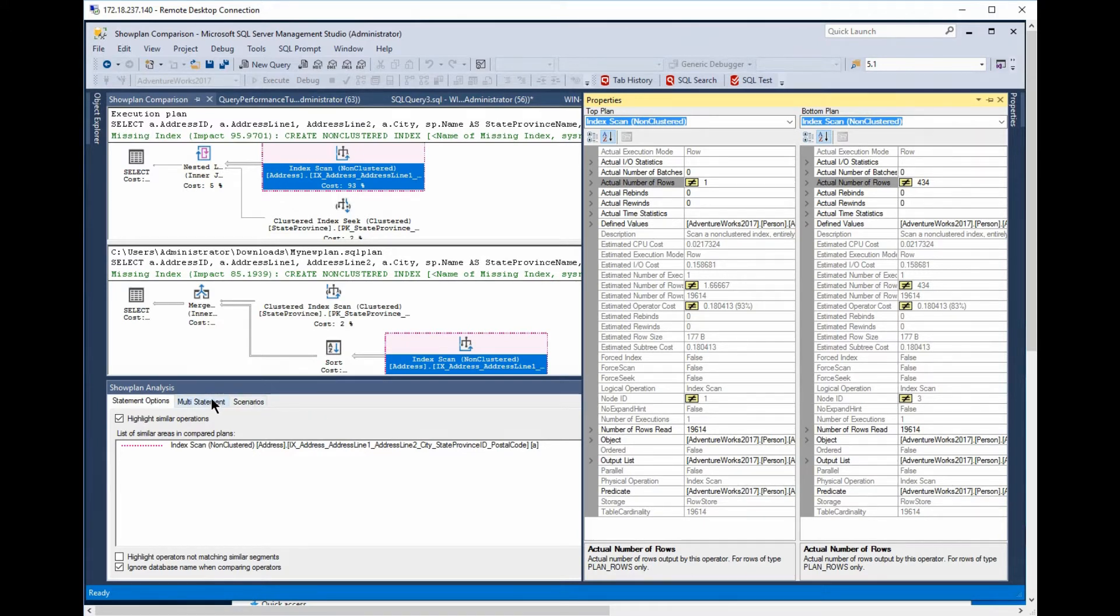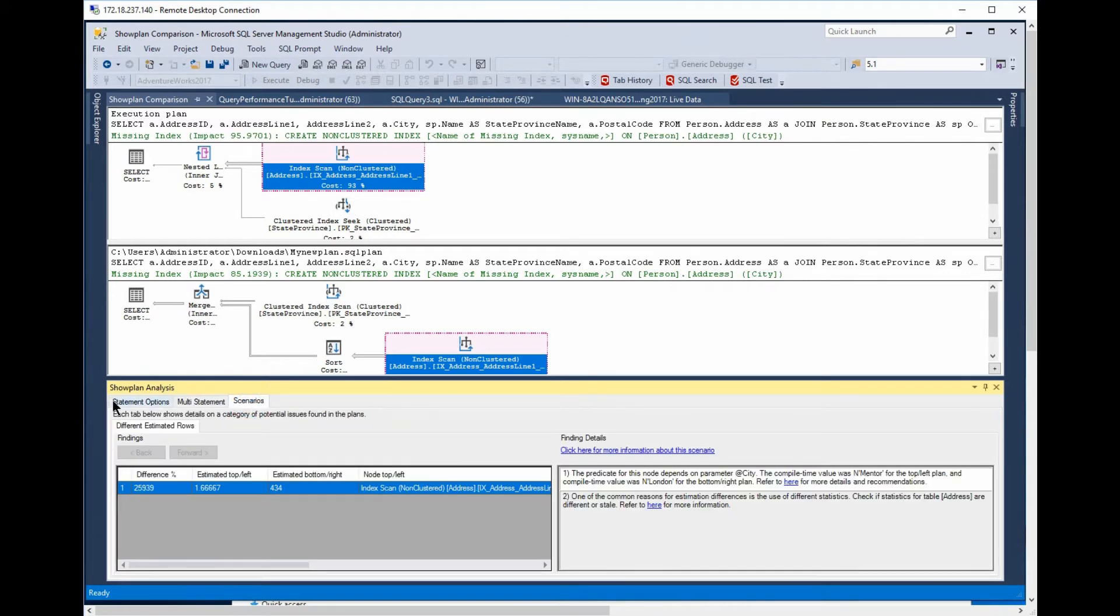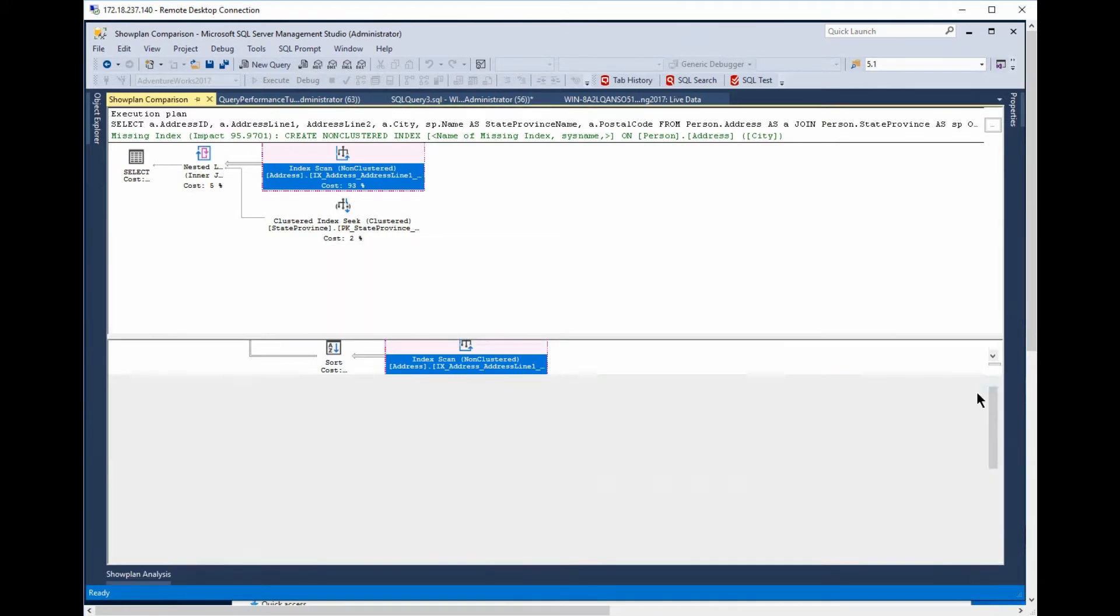Now, we've got plan analysis and all kinds of fun stuff there. It shows that if we have multi-statement, we can do that. And we've got the whole scenarios thing all set up. But I'm going to disable that, because that's just a whole different discussion for another day.